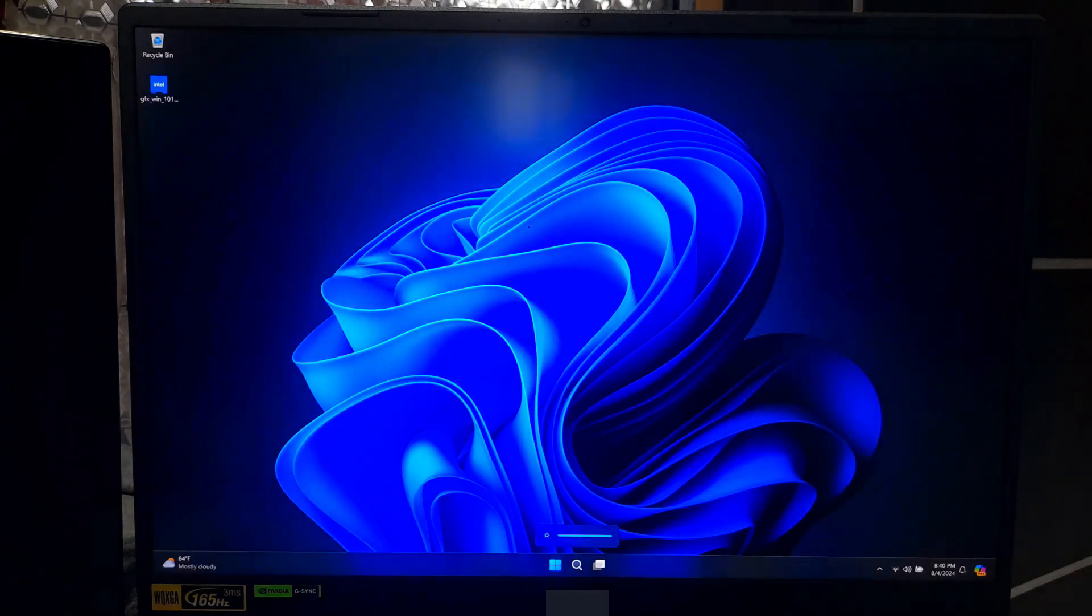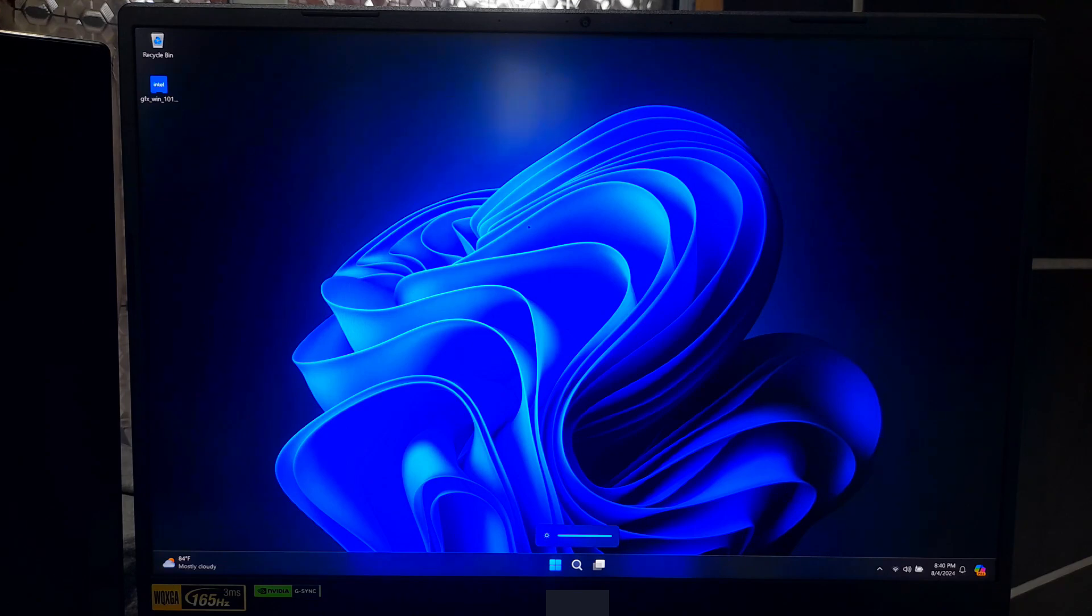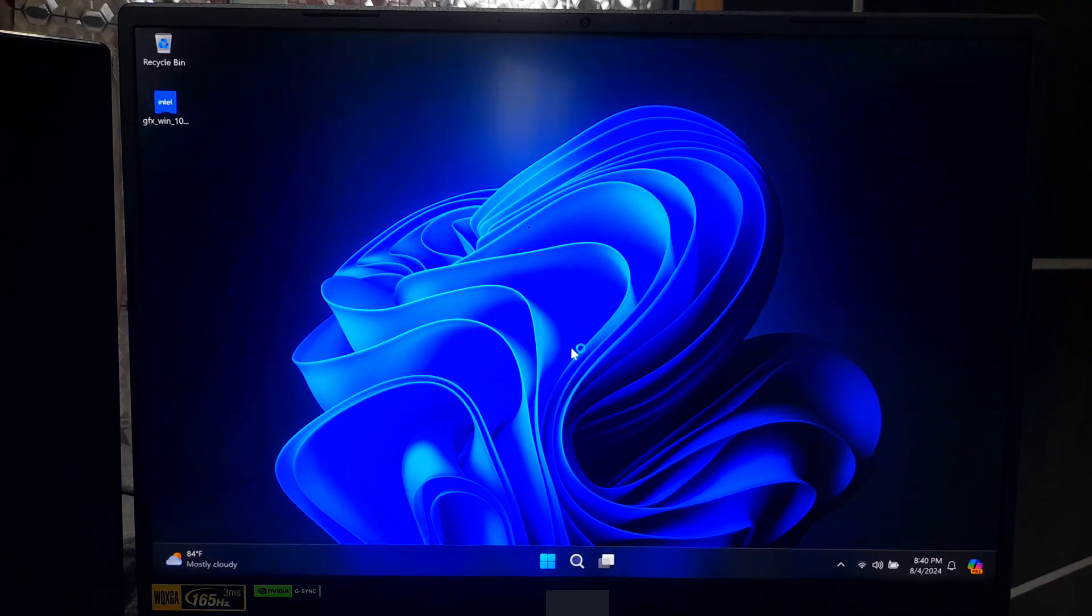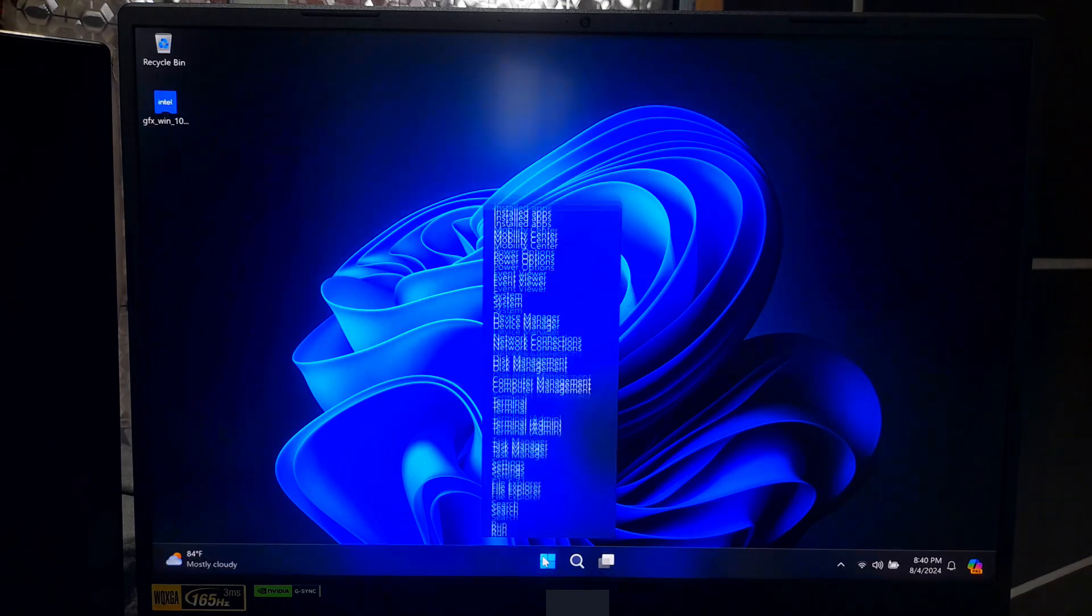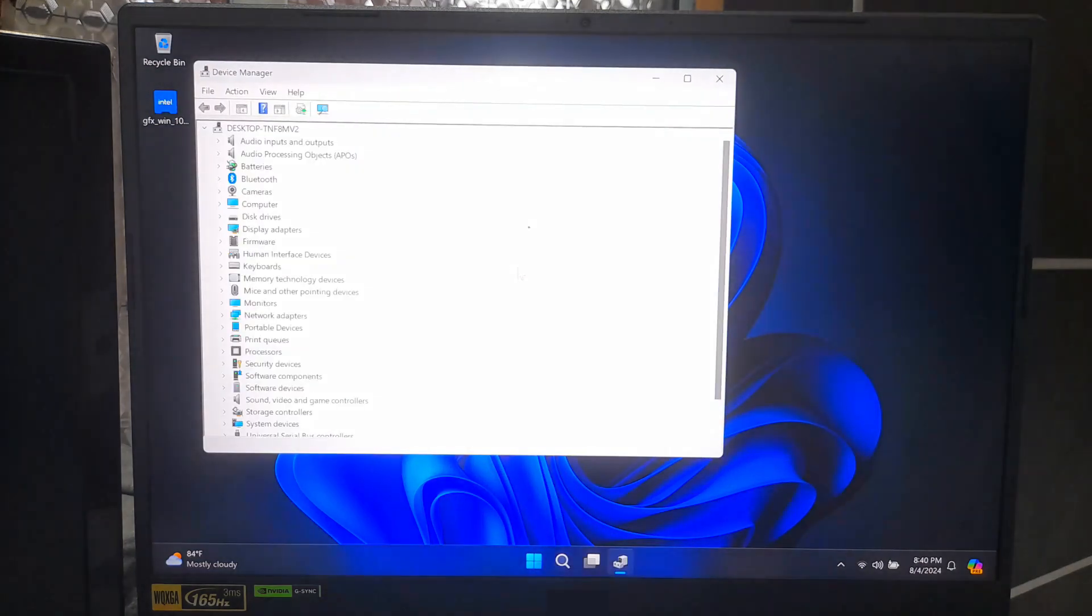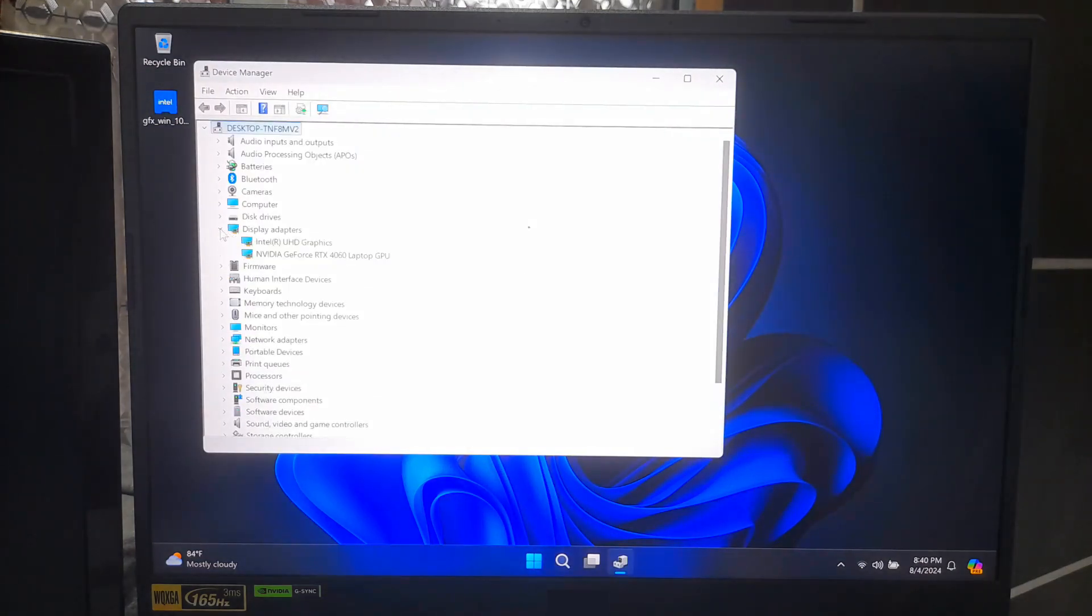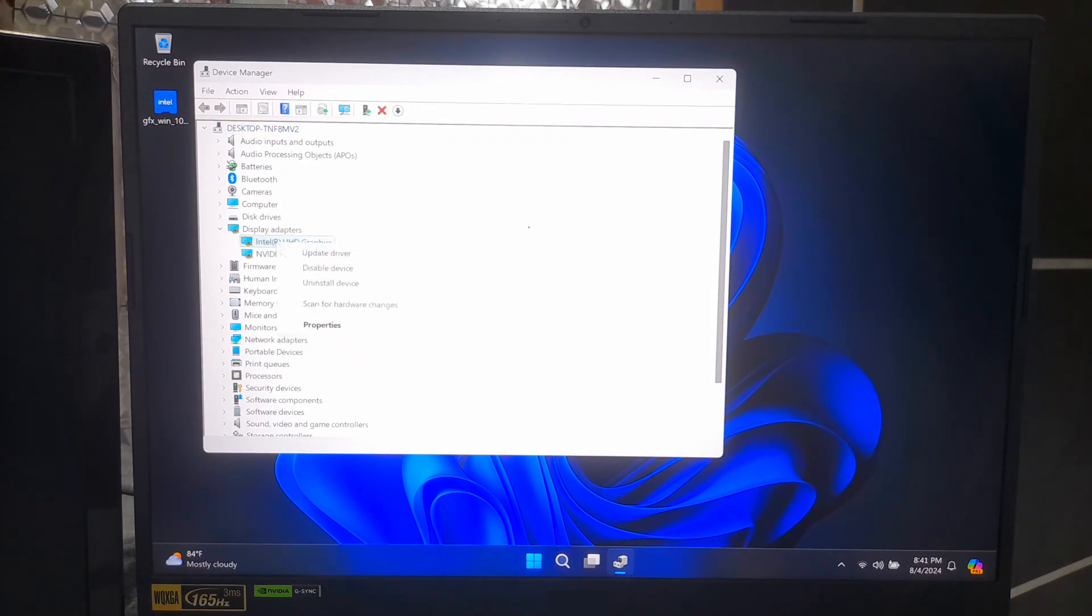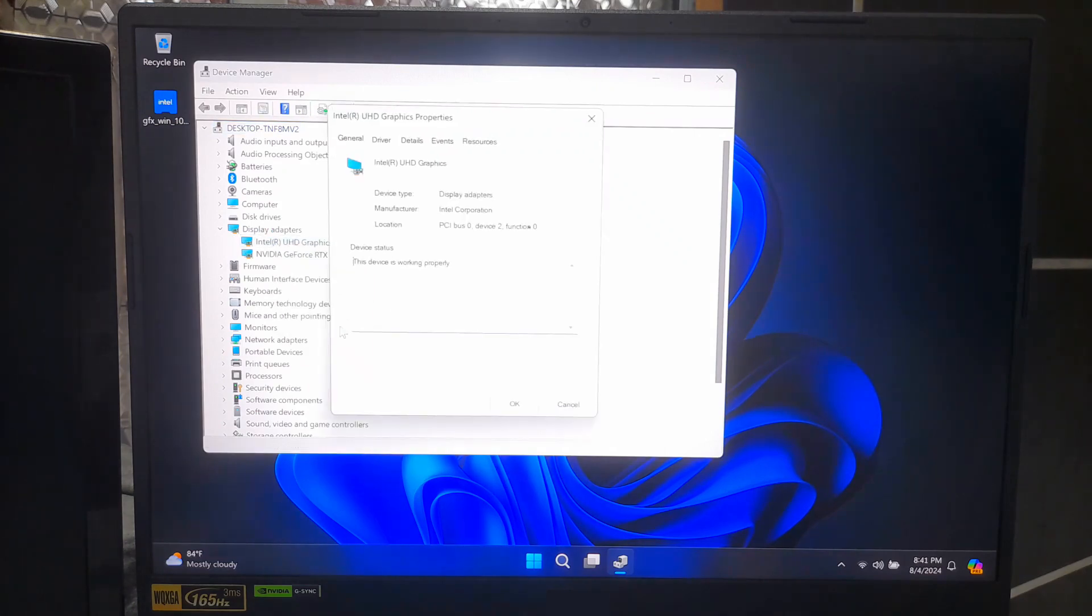Once your computer restarts, open the Device Manager again to verify the installation. The device should now be recognized without any warning exclamation mark, indicating the driver has been successfully installed.